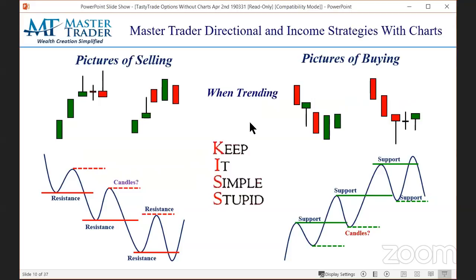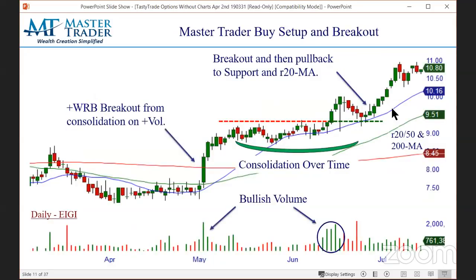Here's our KISS uptrend/downtrend approach. What we're looking for to put on bullish trades: in an uptrend, a pullback to support and pictures of buying. Notice there's not one single term like 'harami' or anything like that. We teach how to read these candlesticks to show you what the pattern looks like, where to get on board, and what option strategy to deploy.